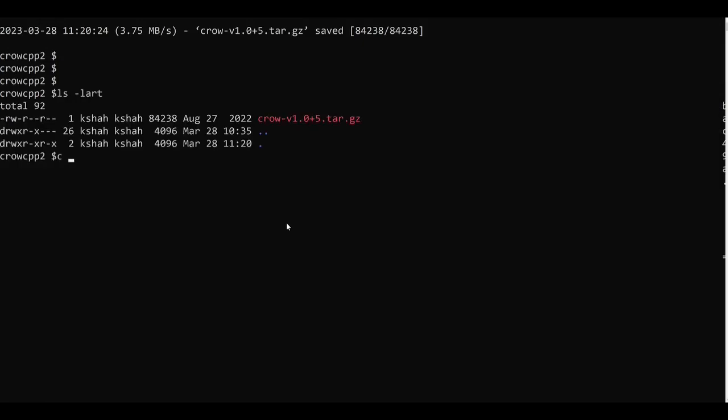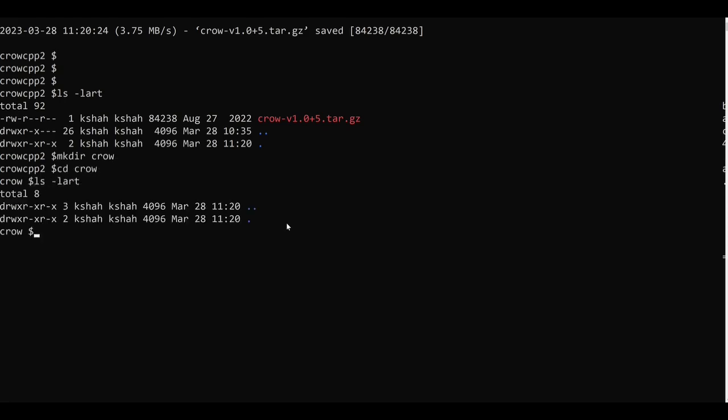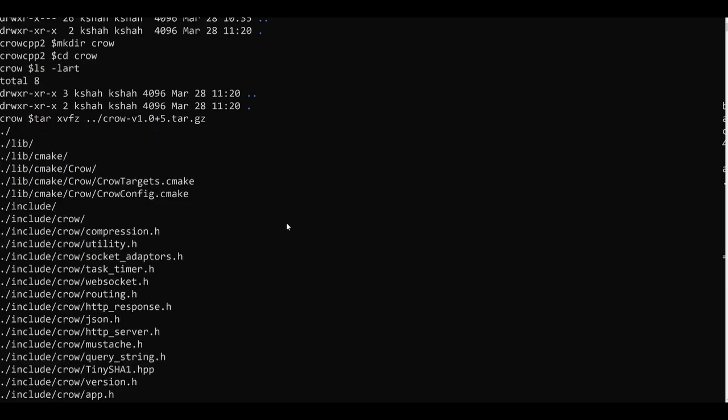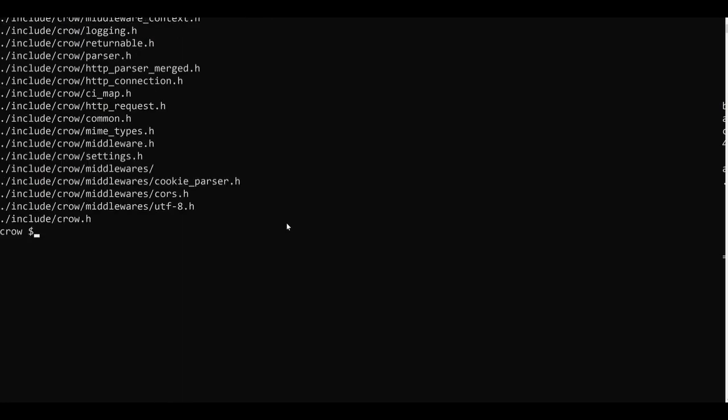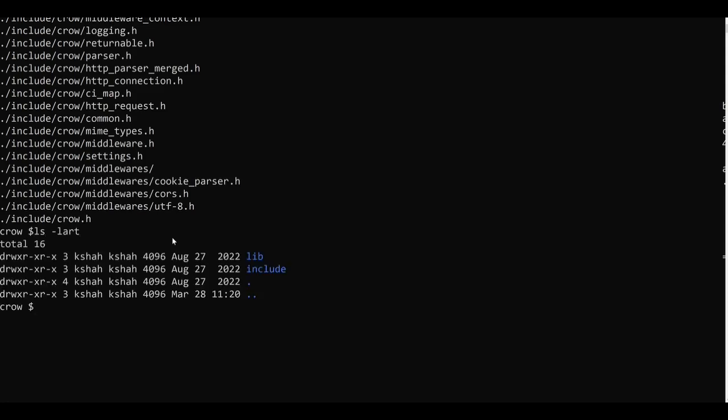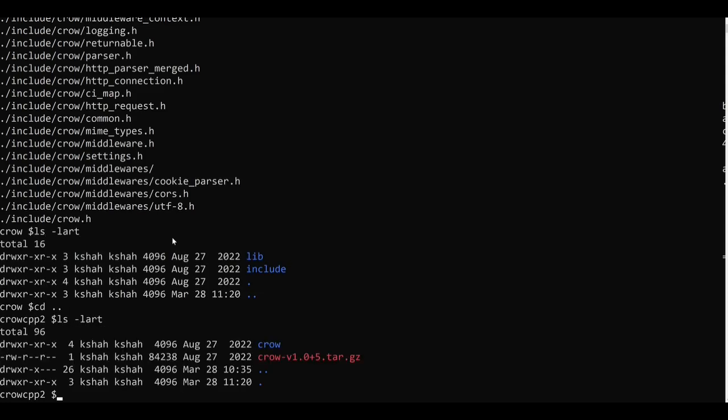Now I will create a directory called crow, I will go to that directory, and now I will unzip the downloaded archive using tar xvfz and the path to the tar archive. You can see all the files have been unzipped here. I will come back since I no longer need this tar archive and I will remove it.